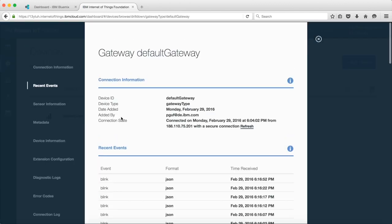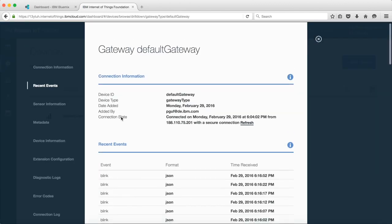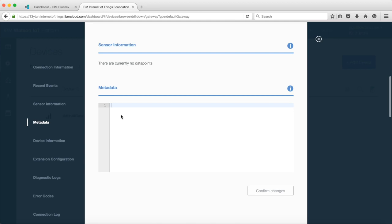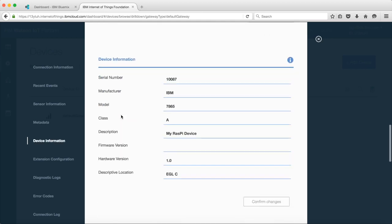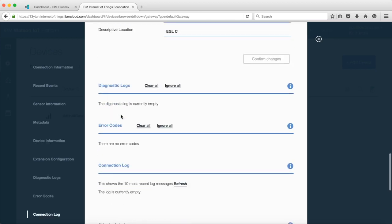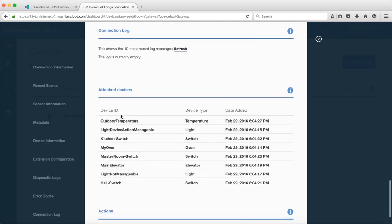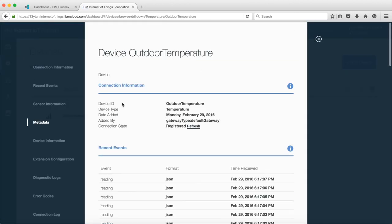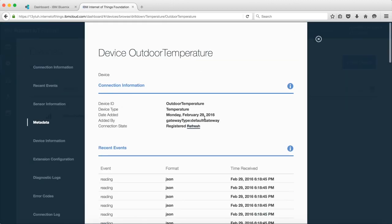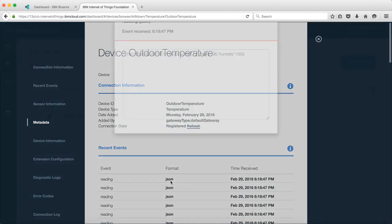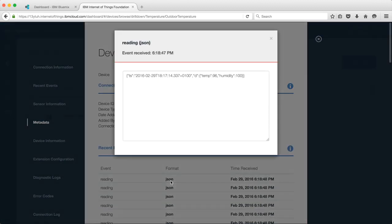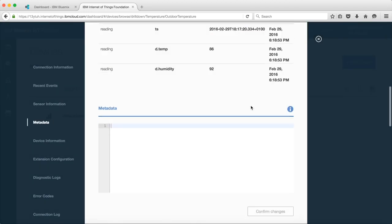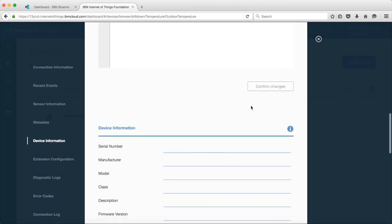Let's have a look at which devices the gateway has created in the meantime. Here you see an outdoor temperature sensor that was added by the gateway, and the gateway sends the current temperature and humidity to the platform. In the details view of the device you see the gateway for which the device is connected to the platform.